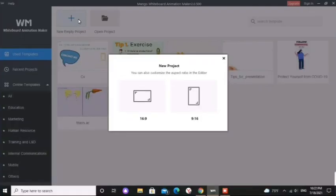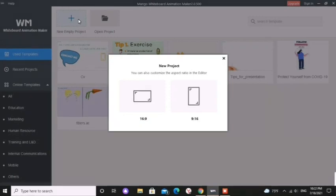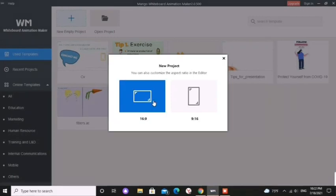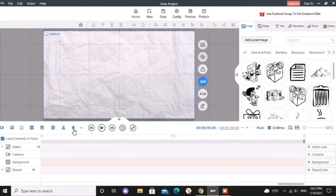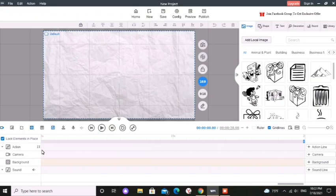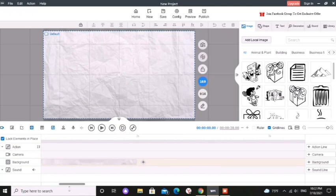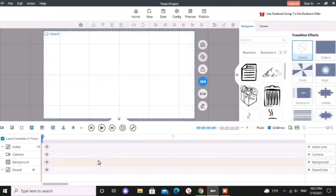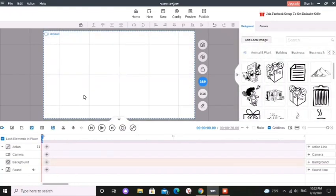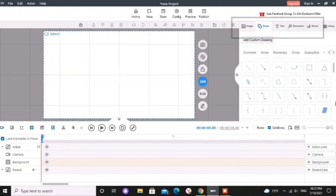There are two ratios so I am going to use normal YouTube video ratio. As you can see here they have already given a background color and background image. If you want it you can keep it but I don't want it so I am going to delete it.